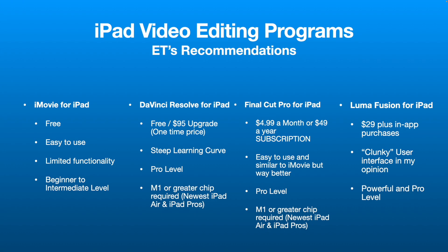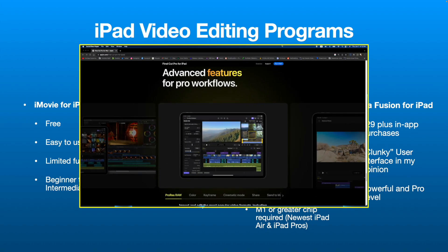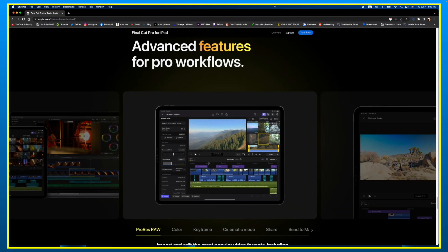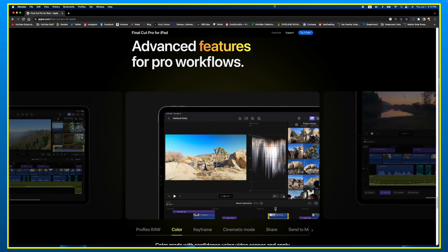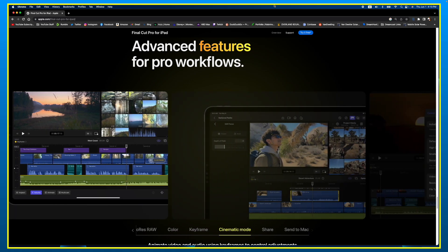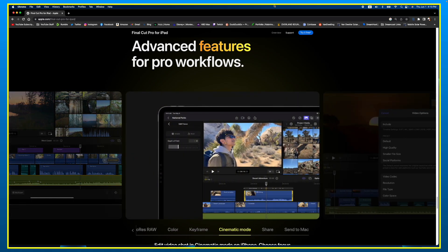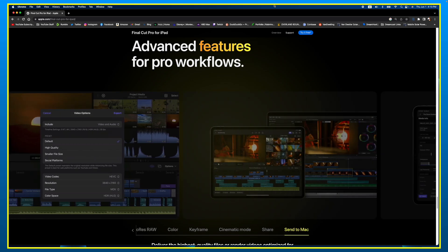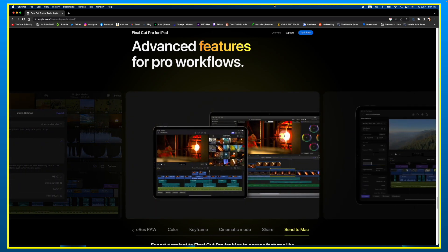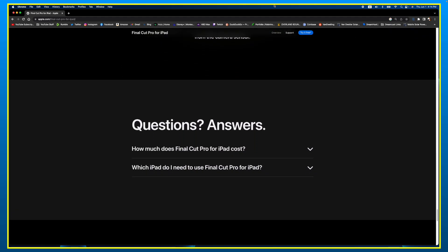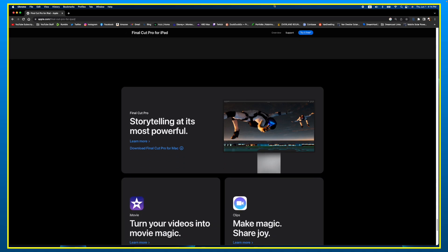Third, I'm going to put Final Cut Pro for iPad — it just came out, which is one of the reasons I'm doing this video. Going from iMovie to Final Cut Pro is usually a really good and easy upgrade for most folks. The one irritating thing — and this is just a personal pet peeve — I do not like paying subscriptions for software. The negative is it's $4.99 USD per month, or about $50 a year.